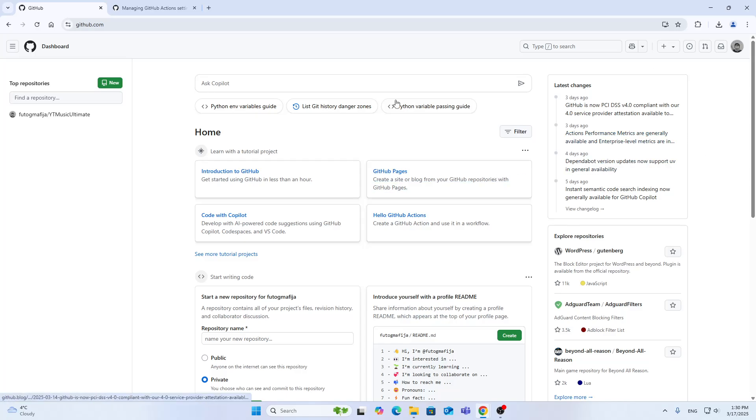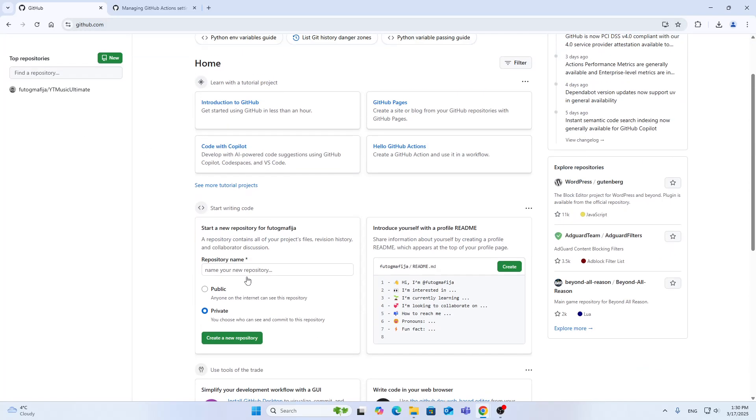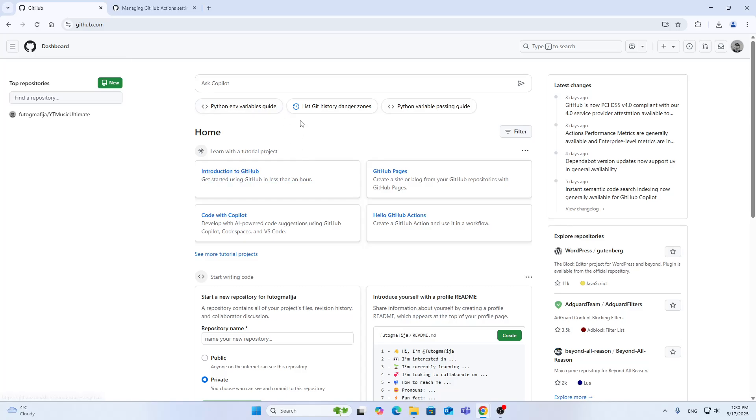After logging in you'll be greeted by this home page. In the upper right corner we can take a look at all our info for accessing our GitHub. Here we have our repositories, the home page with our projects and so on. Now we can get started.